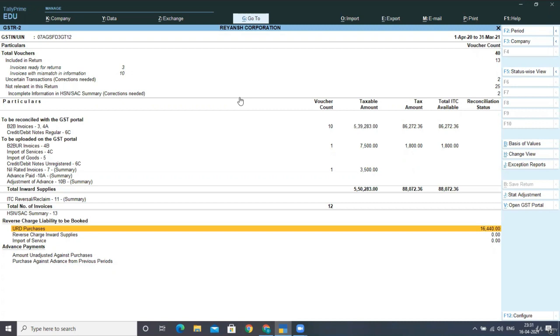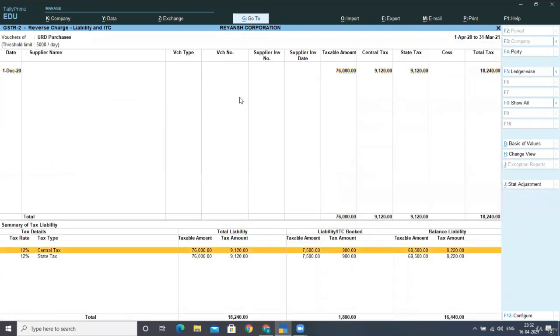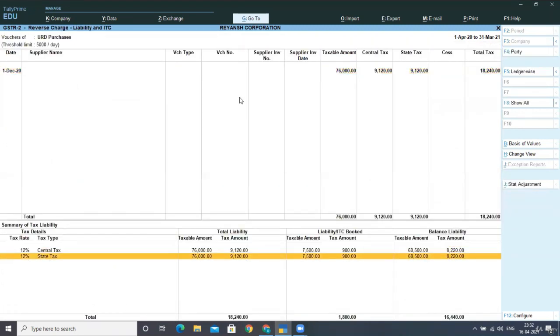That is, you have to book now URT purchases and here is your detail. Is this clear? CGST is 12% that is your 9120 on 76,000 and same SGST 12% on 76,000 that is 9120. So is this clear? Is this clear?